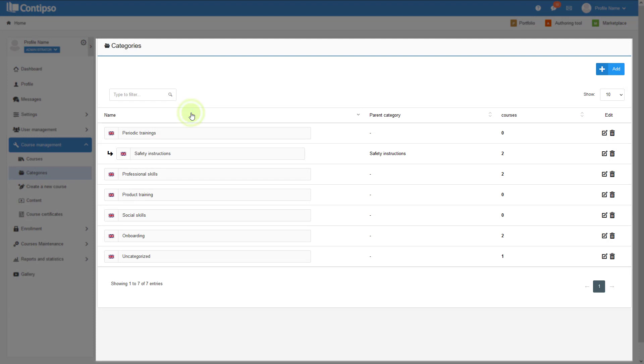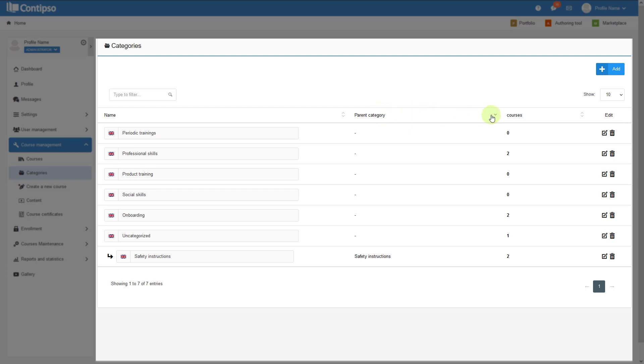You can filter them. You can set them by name, by parent category, or by number of courses. You have main categories and subcategories that are linked to a parent category.